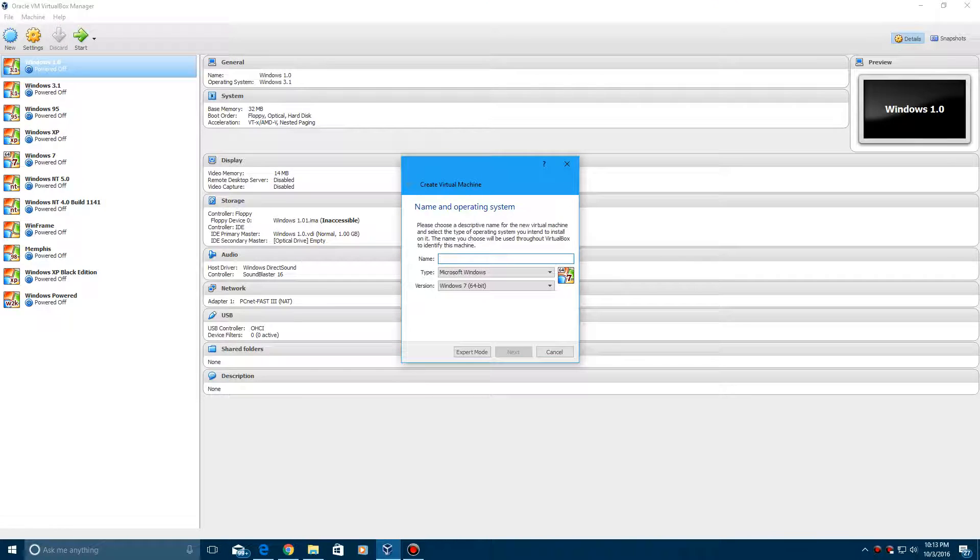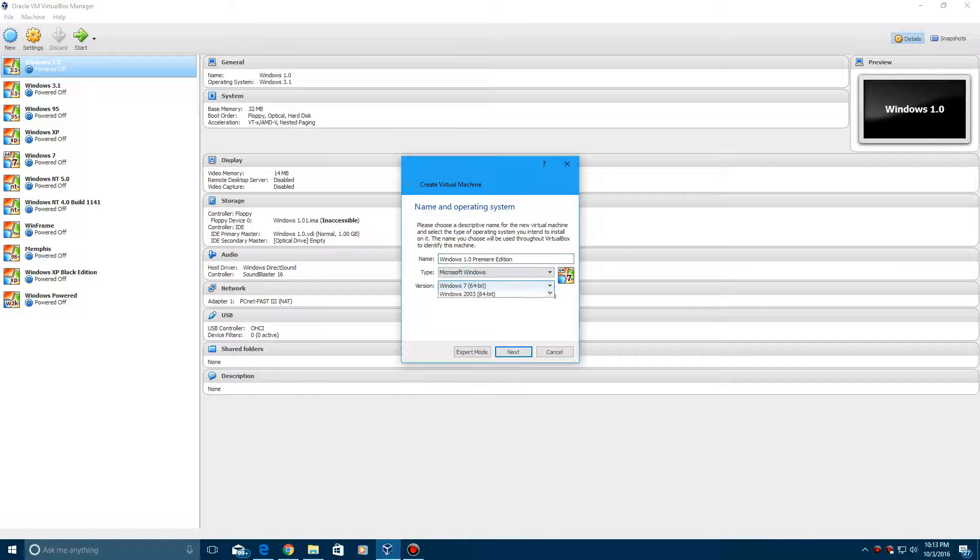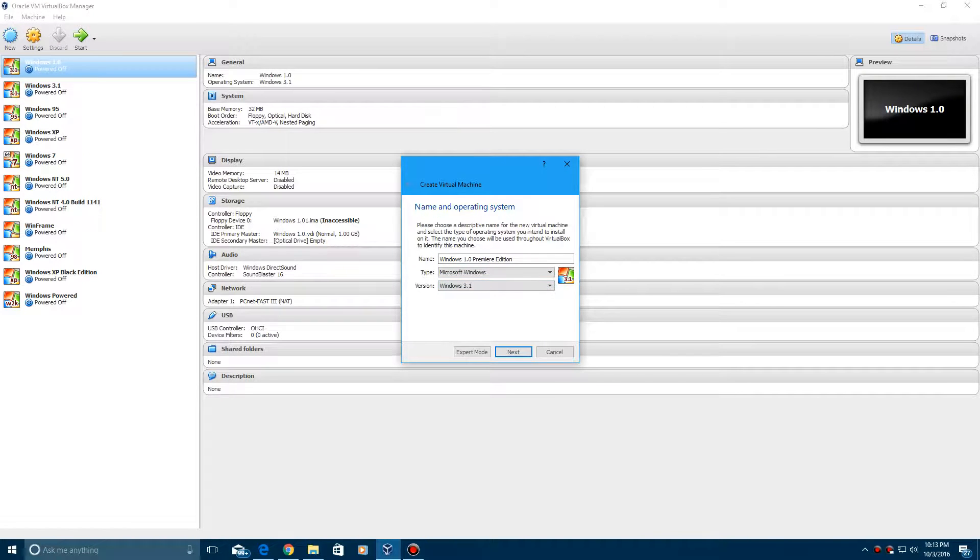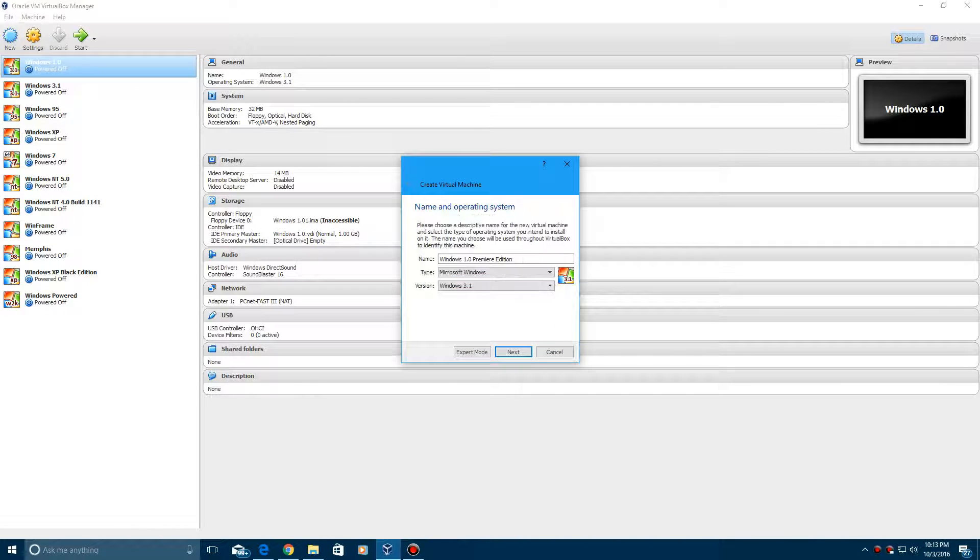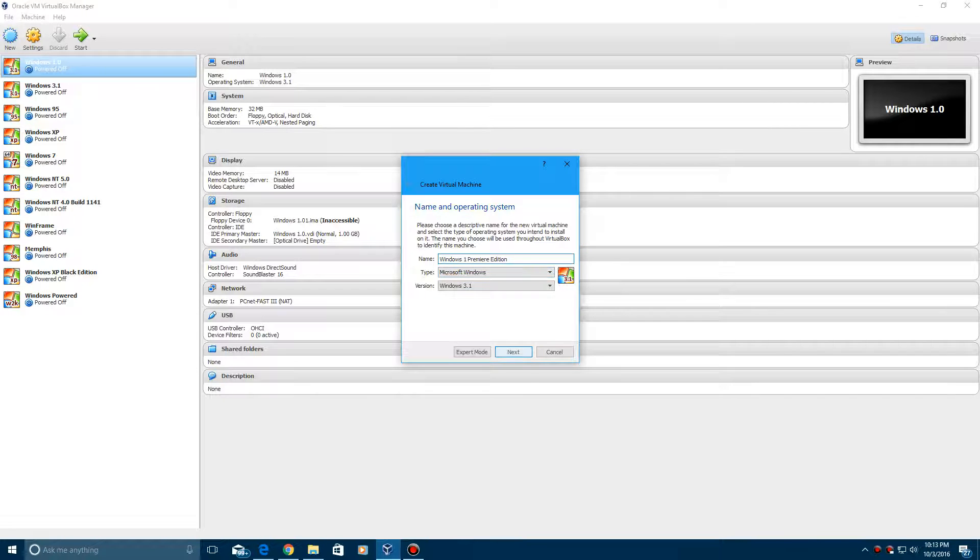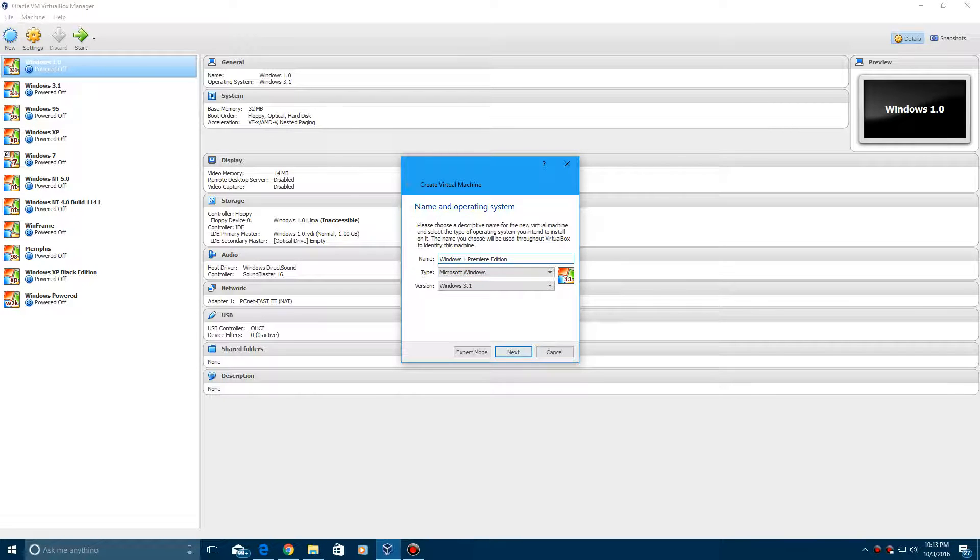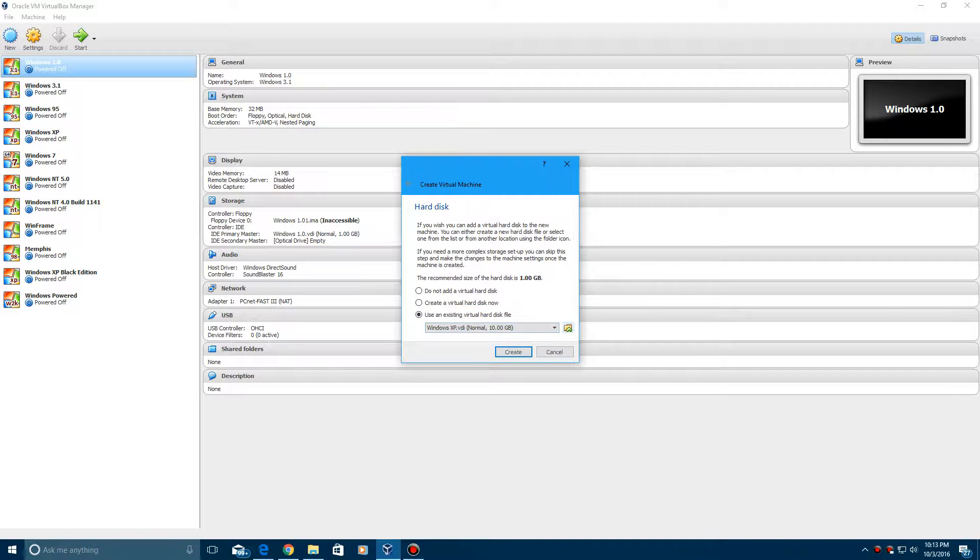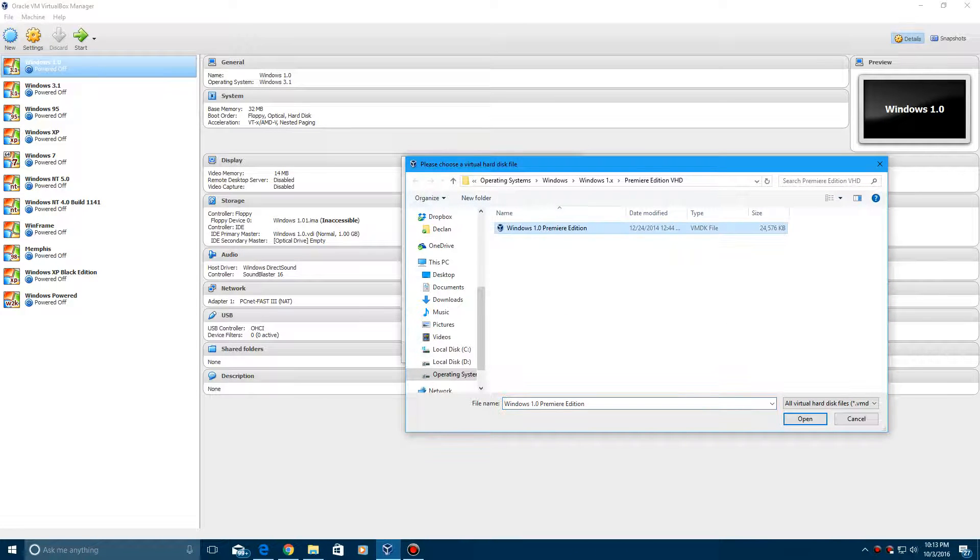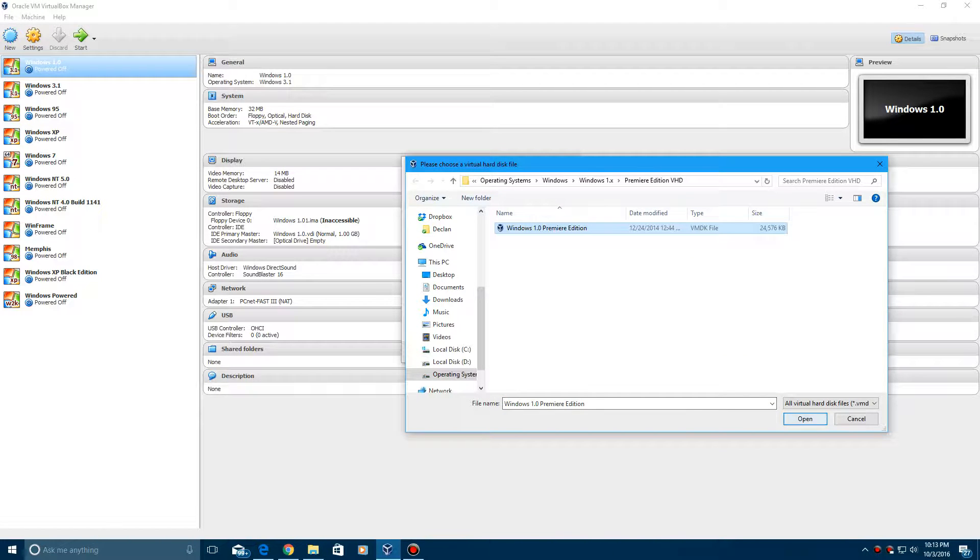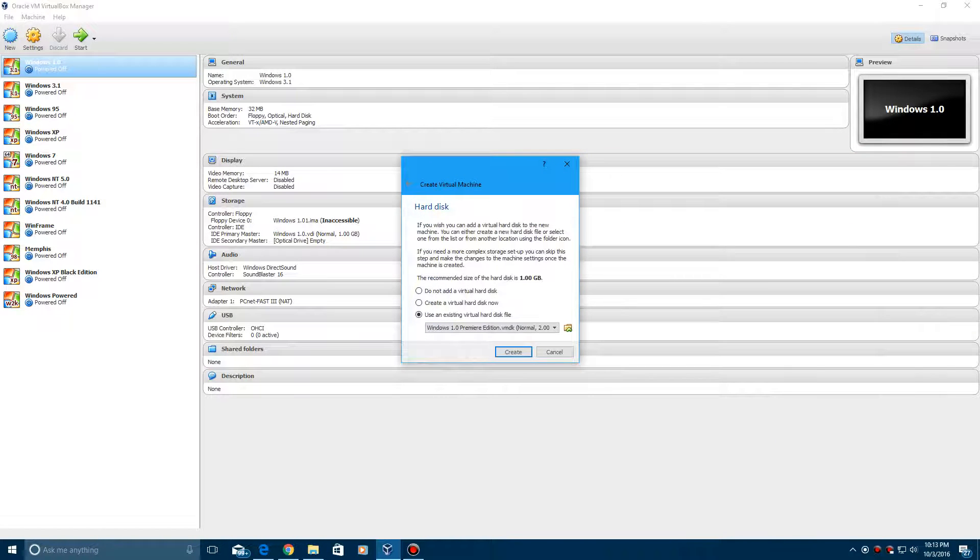So what we're just going to do here is create a new machine. Just call it Windows 1.0 Premiere Edition, go to Windows 3.1 for the version, hit next and it's already still Windows 1 Premiere Edition. I guess it's 1.0, but select next. And then for the hard drive, go ahead and browse for the virtual hard drive. It should be called Windows 1.0 Premiere Edition. Go ahead and hit open and then hit create.